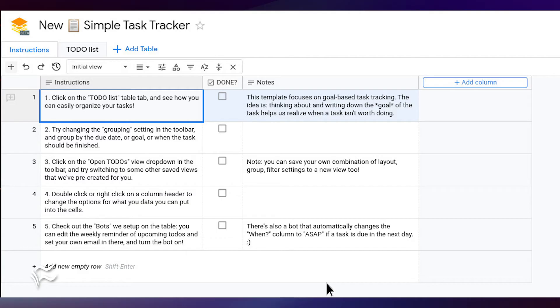Once you've opened a template, click the Instructions tab. In this tab, you'll find simple instructions on how to use this template. After carefully reading the instructions,